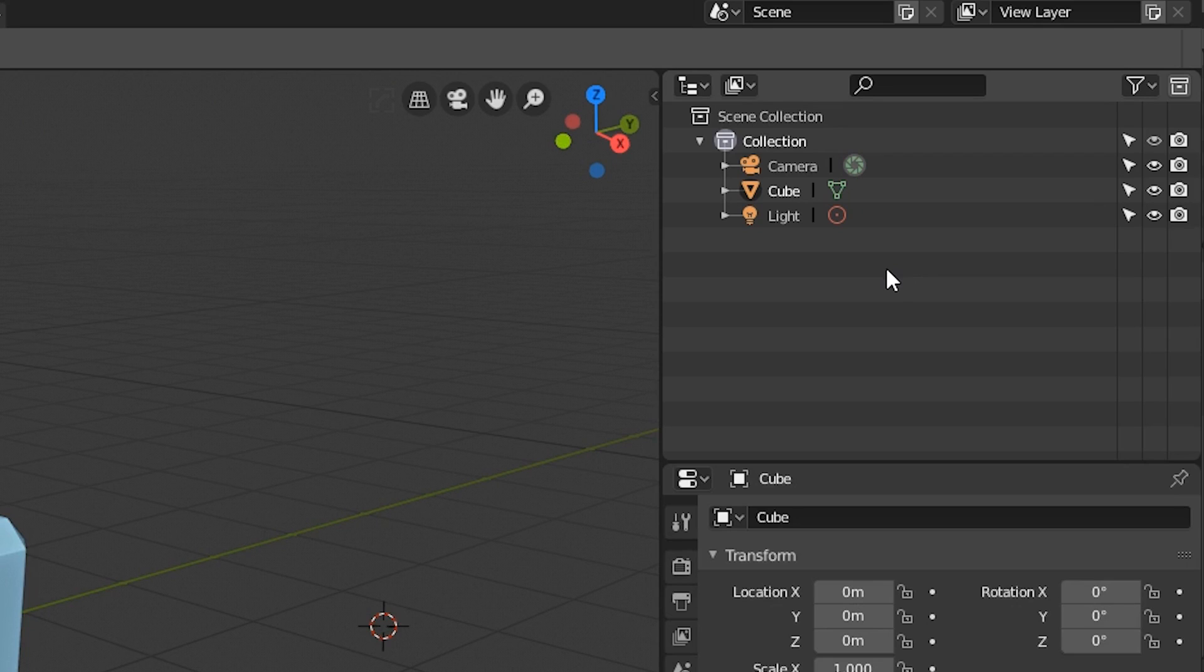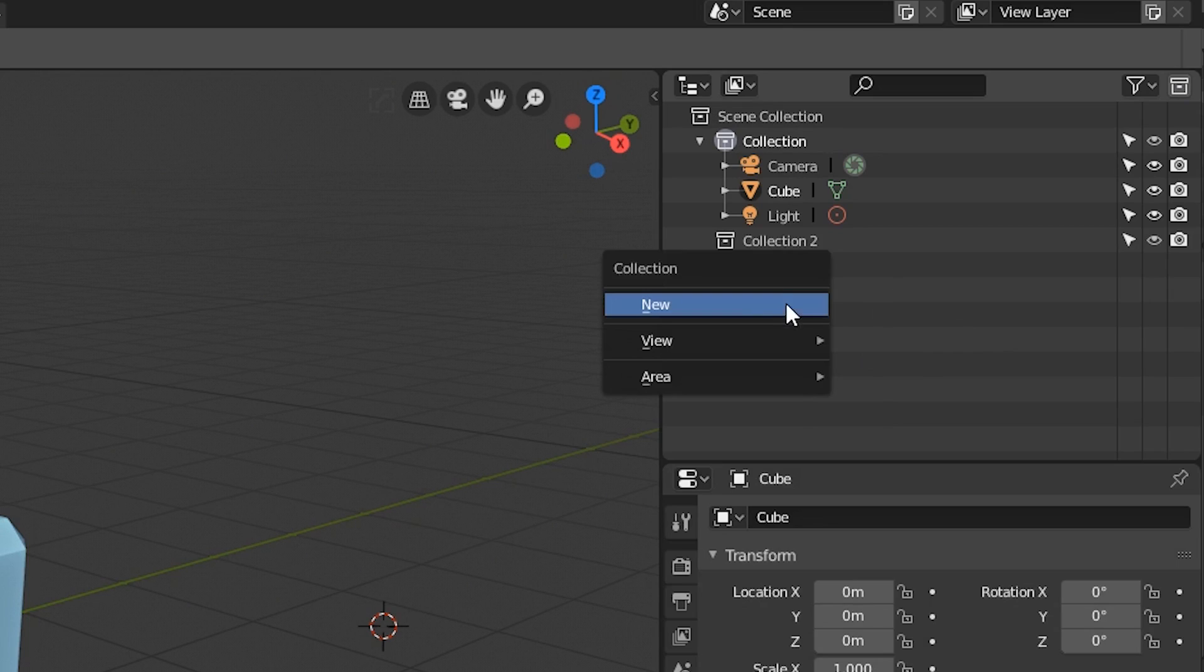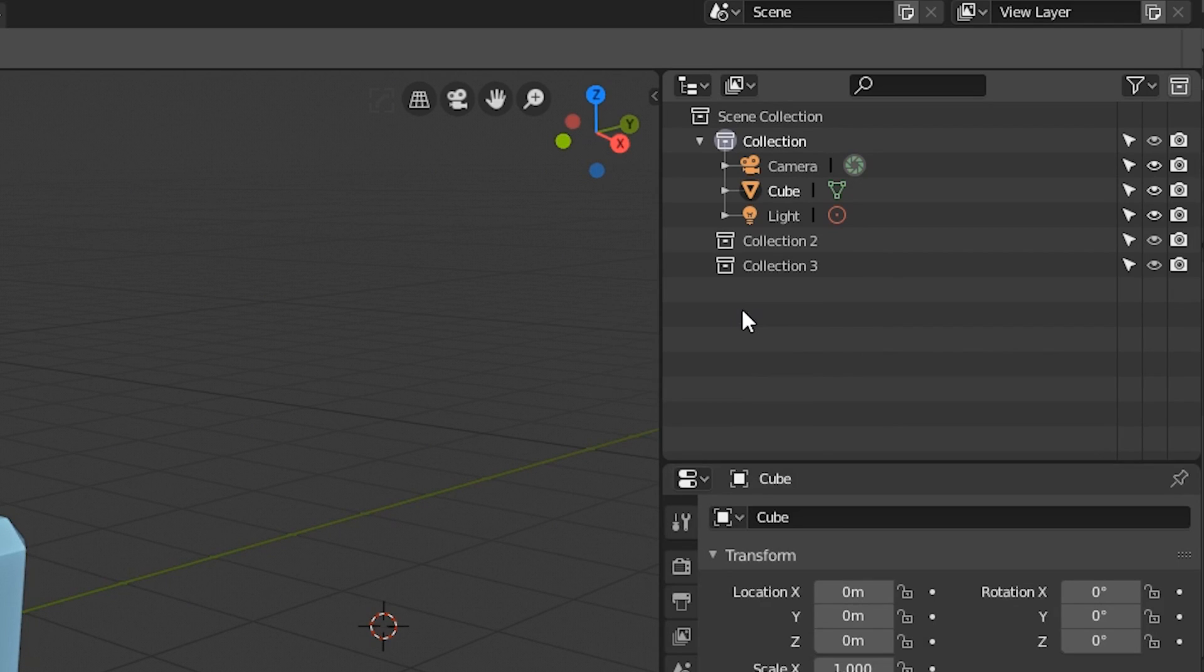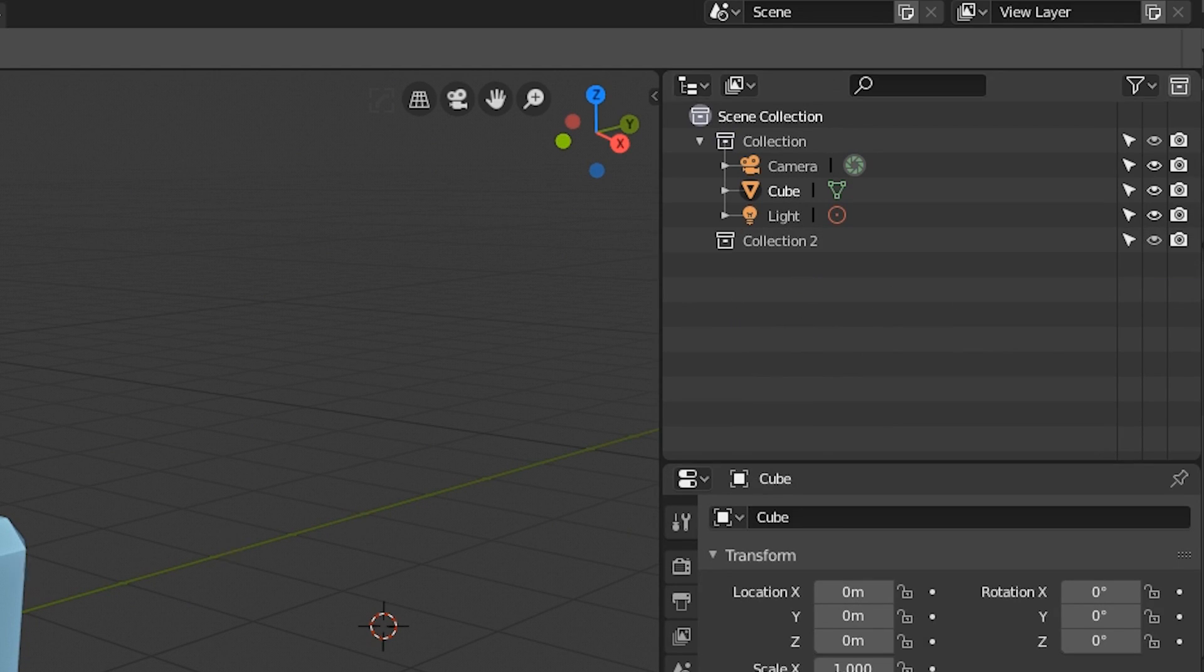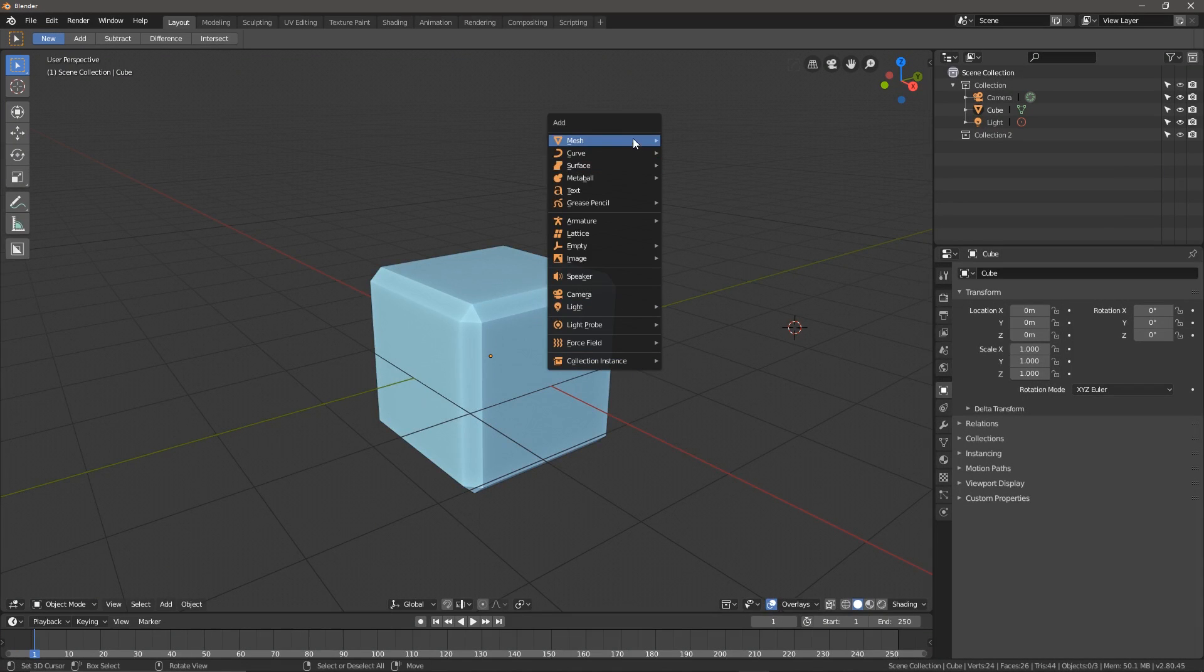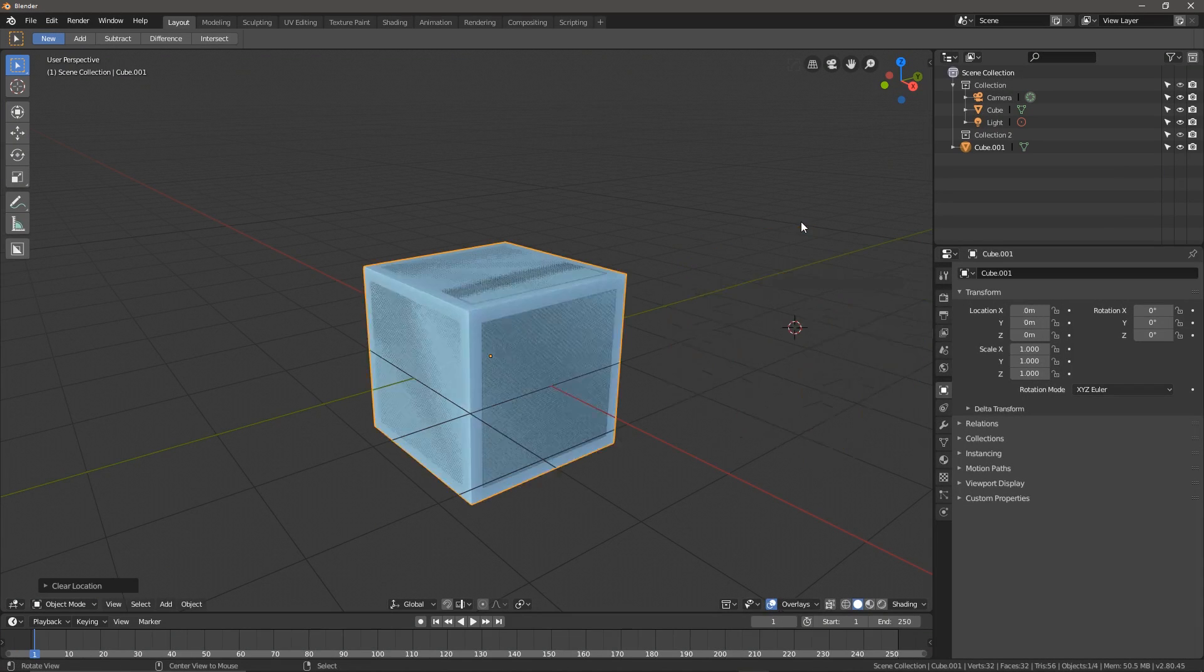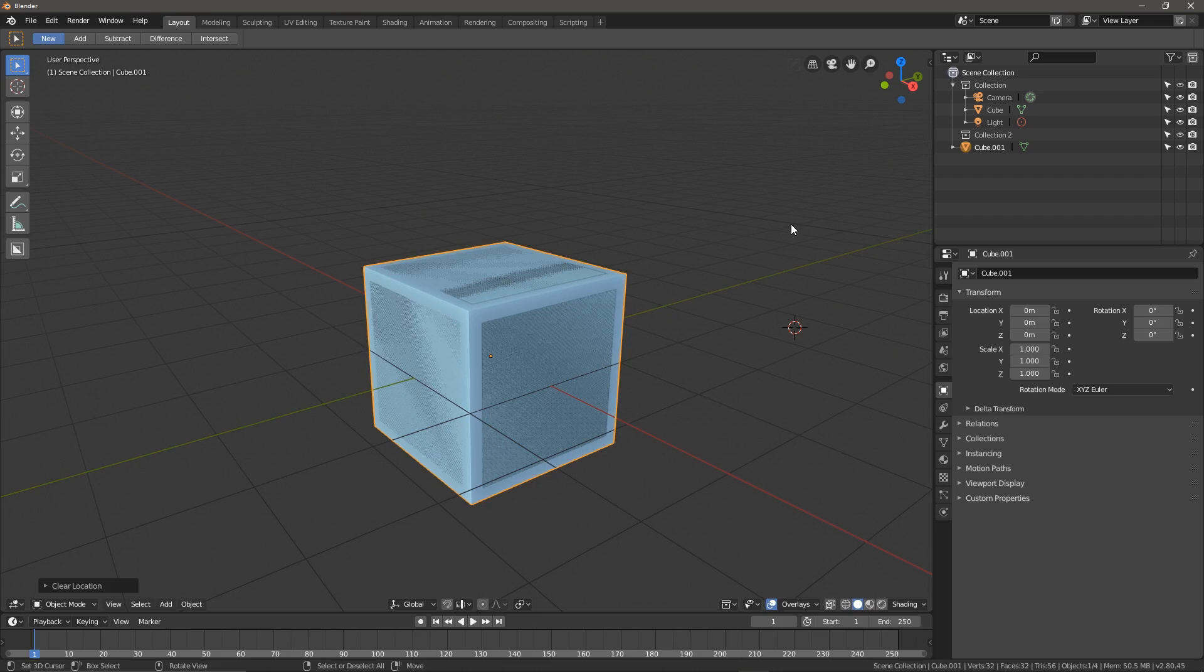You can add a new collection just by hitting this button, or you can right-click and click new. Yes, the organizational benefits are awesome, and I won't downplay that. But what I'm much more excited about is that it's made instancing objects much more accessible and intuitive.